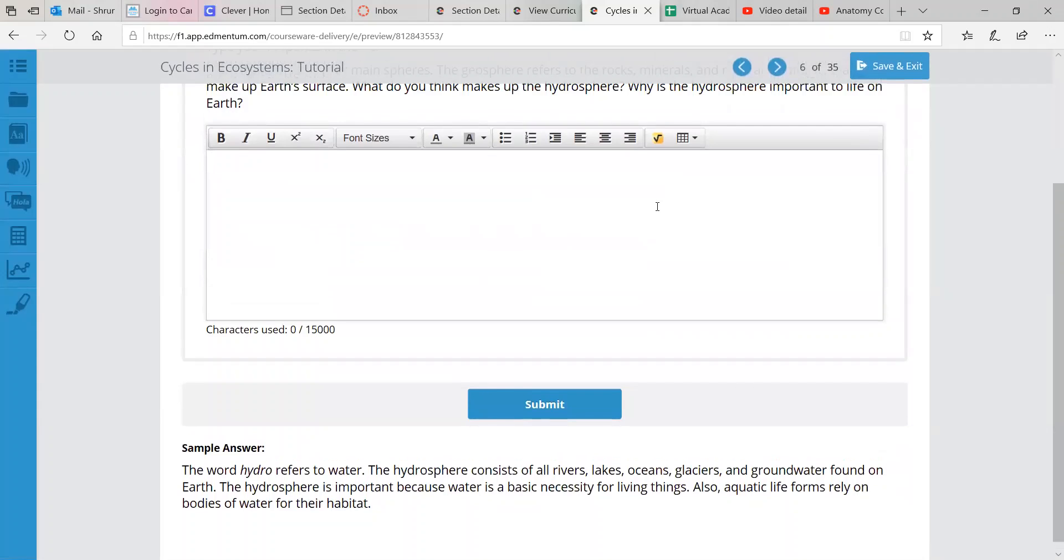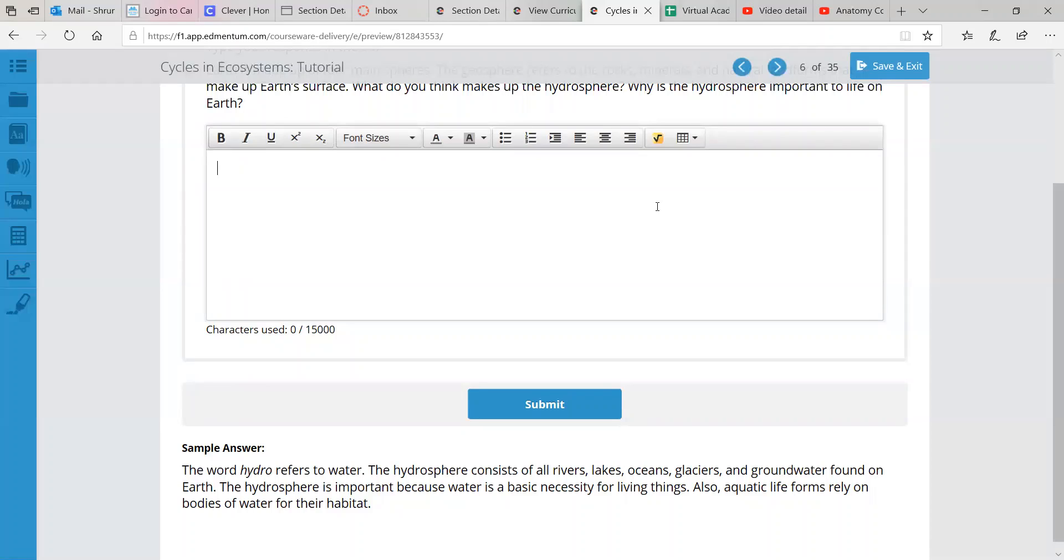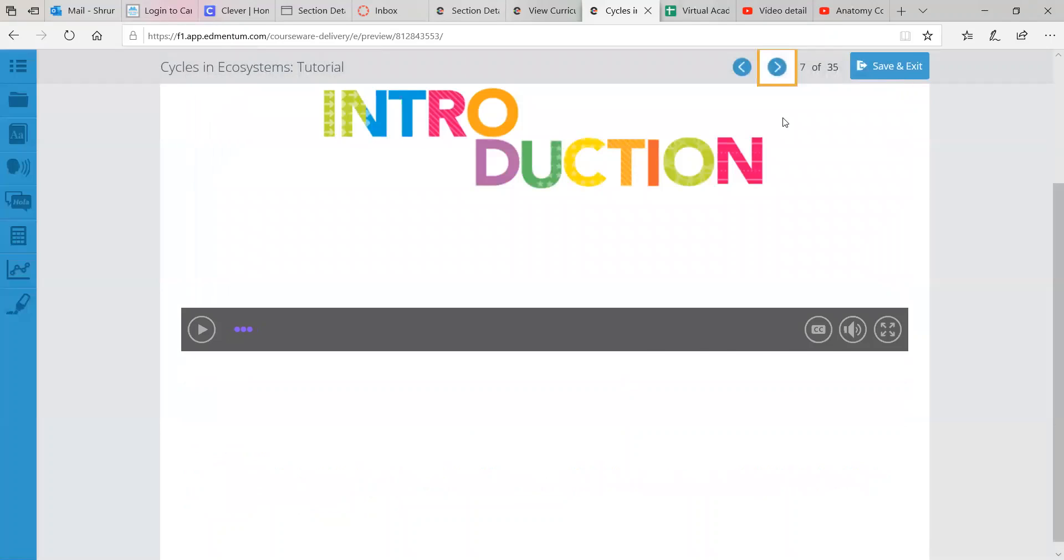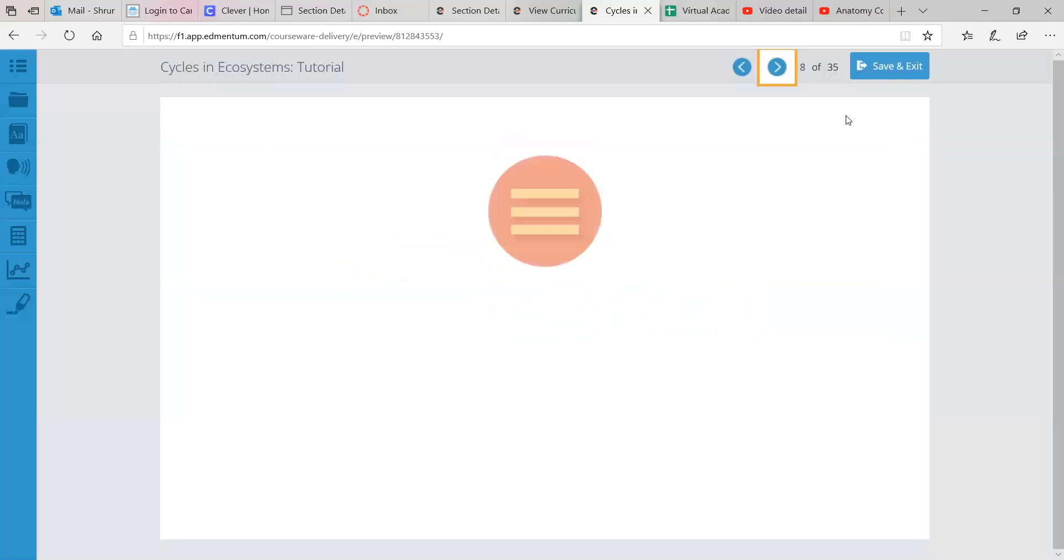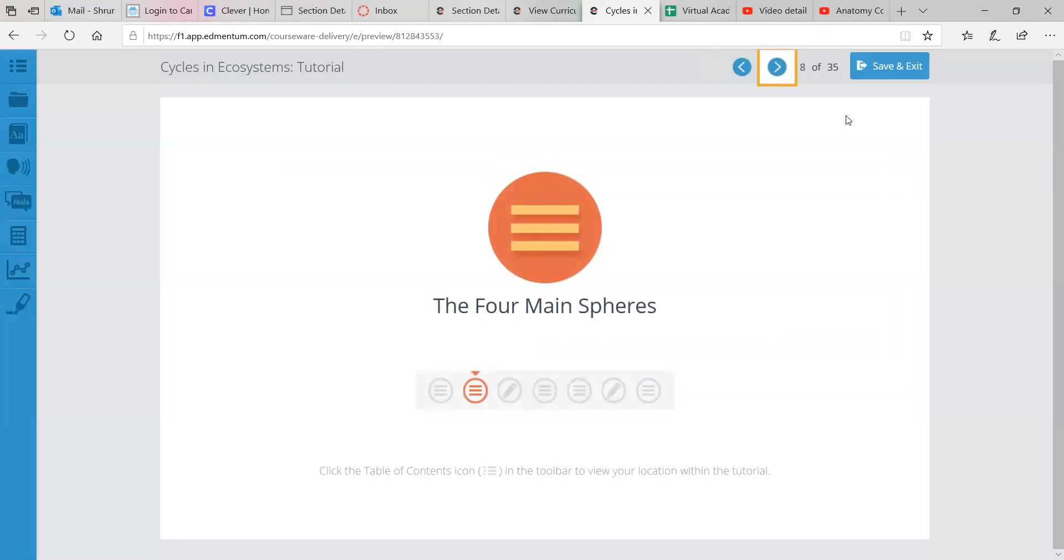Hydro, if you think of words like hydrate, that prefix is associated with water. So the hydrosphere consists of rivers, lakes, oceans, glaciers, and groundwater found in the Earth and on the Earth. It's important because water is a basic necessity for living things. Aquatic life forms rely on bodies of water for their habitat. So an entire life form, aquatic life, requires water to even exist. Like their whole environment has to be water.